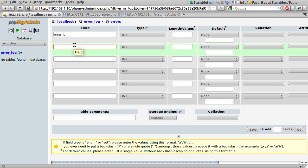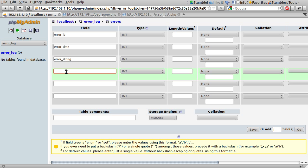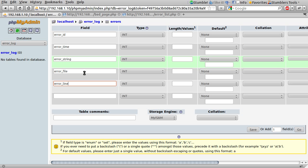After the ID we're going to have the time that the error has occurred. So I'm just going to do error time. After that is error string which is the string, the actual message of the error. After that we're going to have the file and the line number.